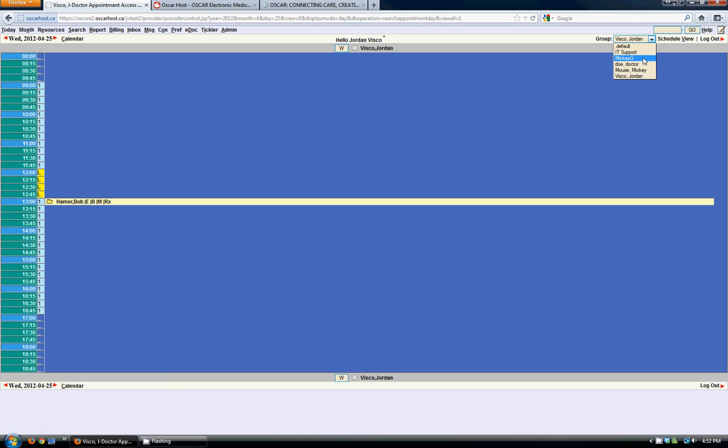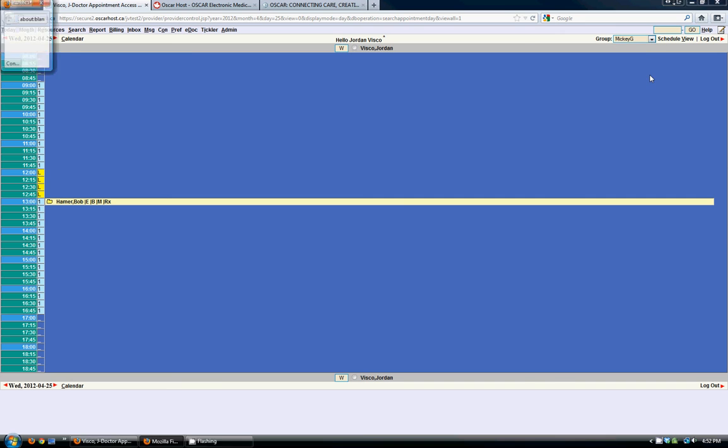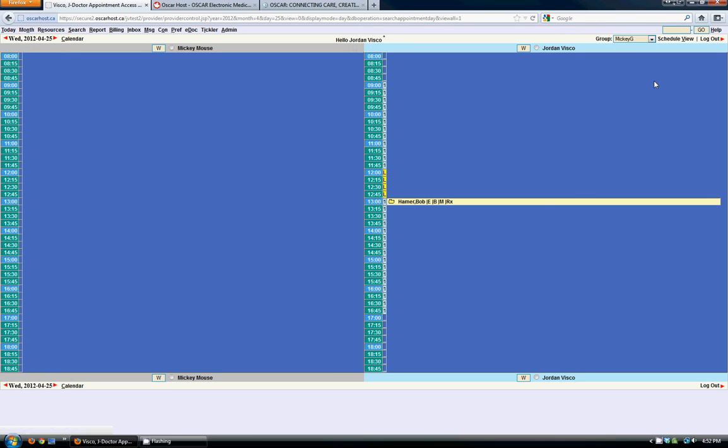You can set up as many providers as you'd like in a group, but once you get more than six or so showing in there, it's going to get kind of hard to view and unmanageable.